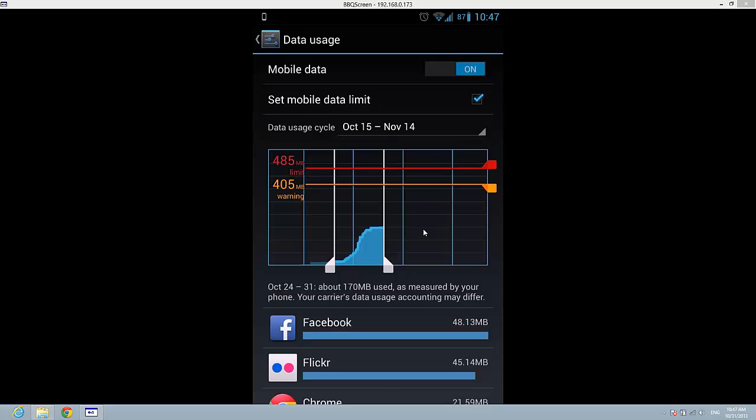If you have a 500 MB limit on your data plan, just set it to 450 MB. That way you will not get past that 500 MB plan.